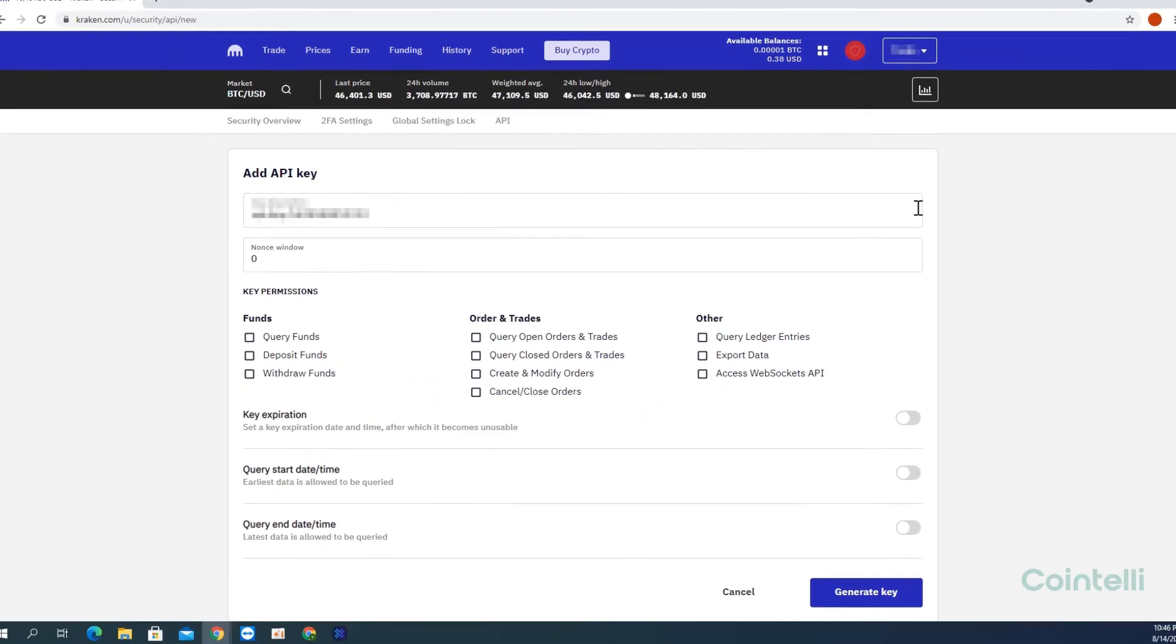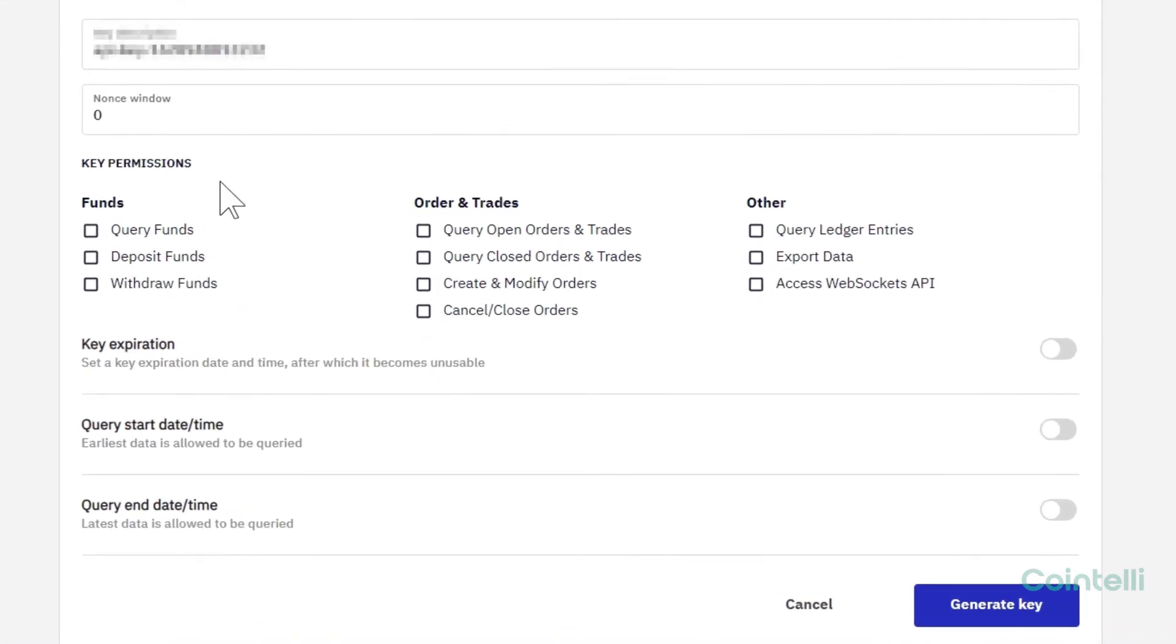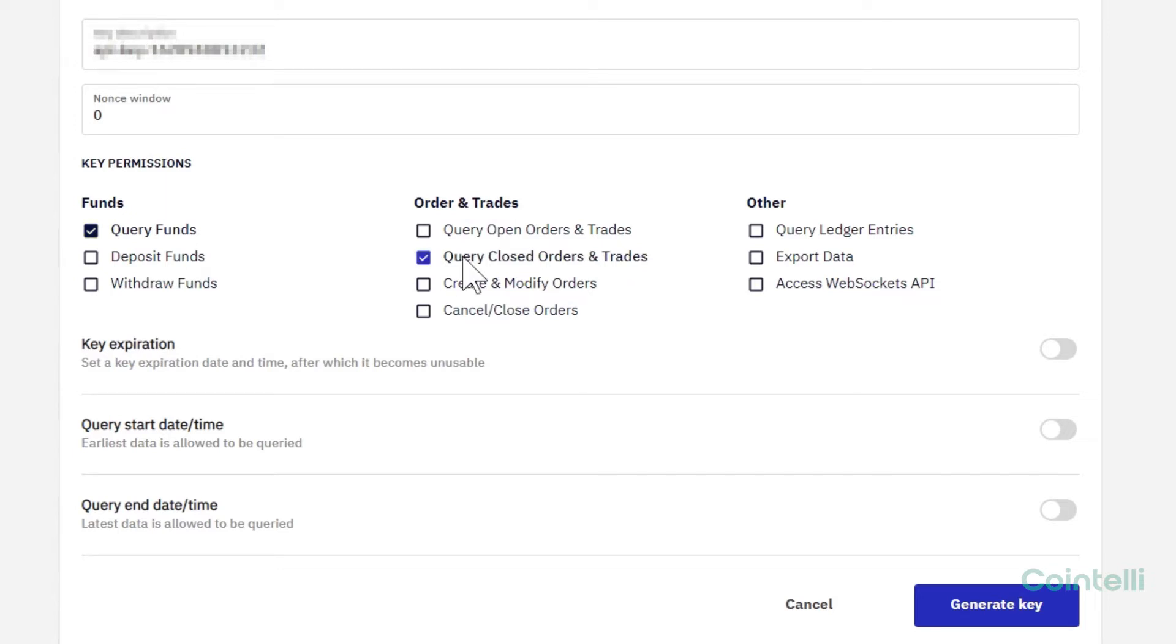Select Query Funds under Funds. Select Query Closed Orders and Trades under Order and Trade. Then select Query Ledger Entries under Other.